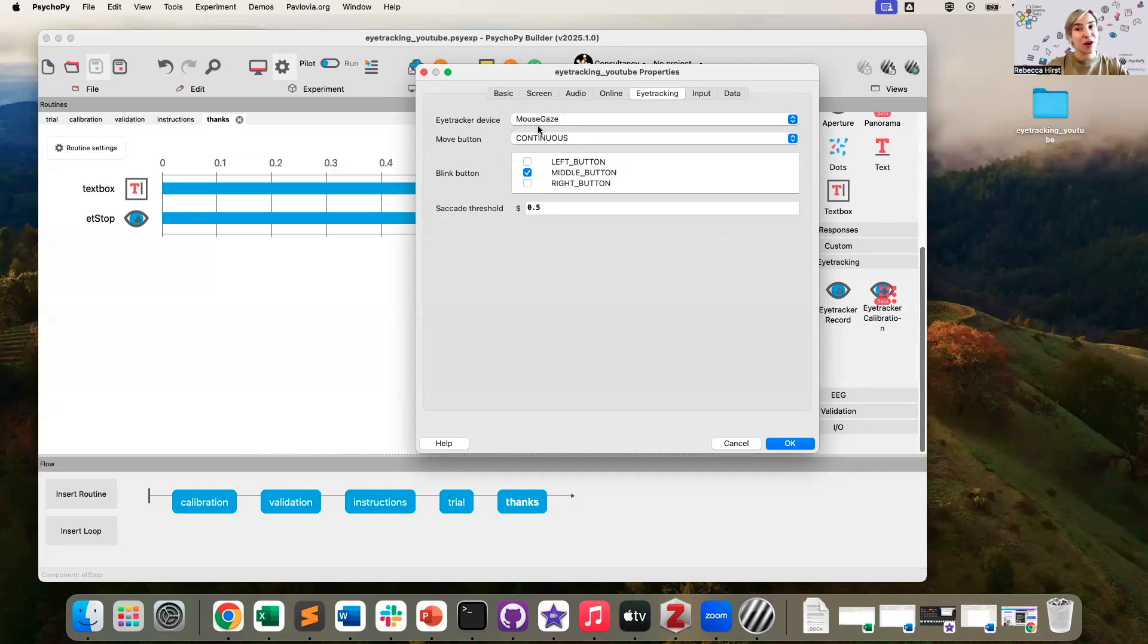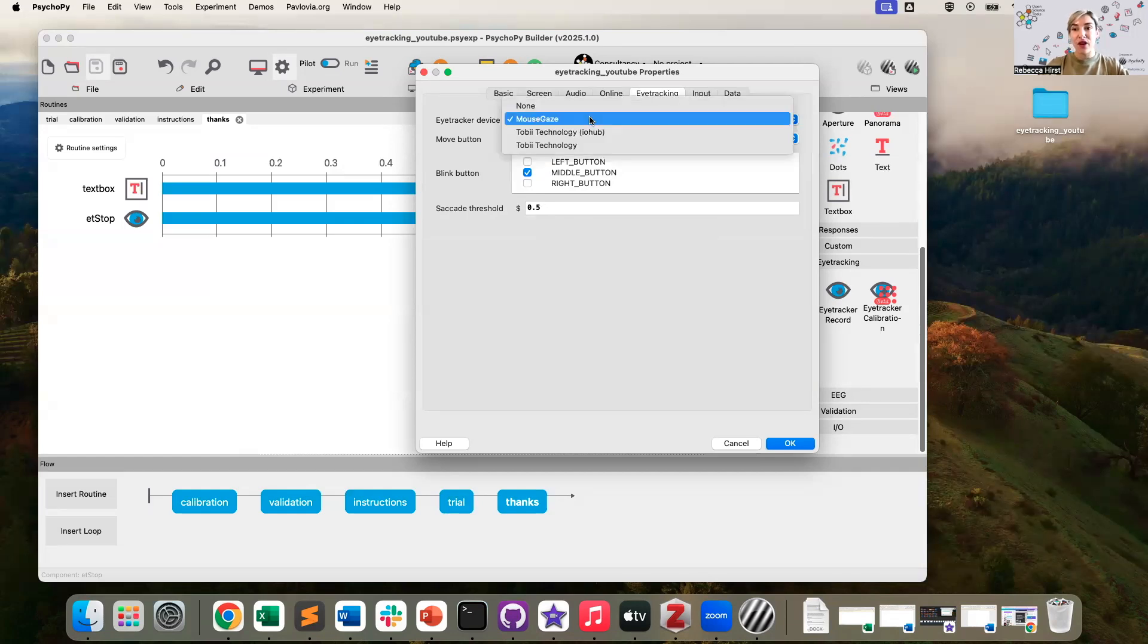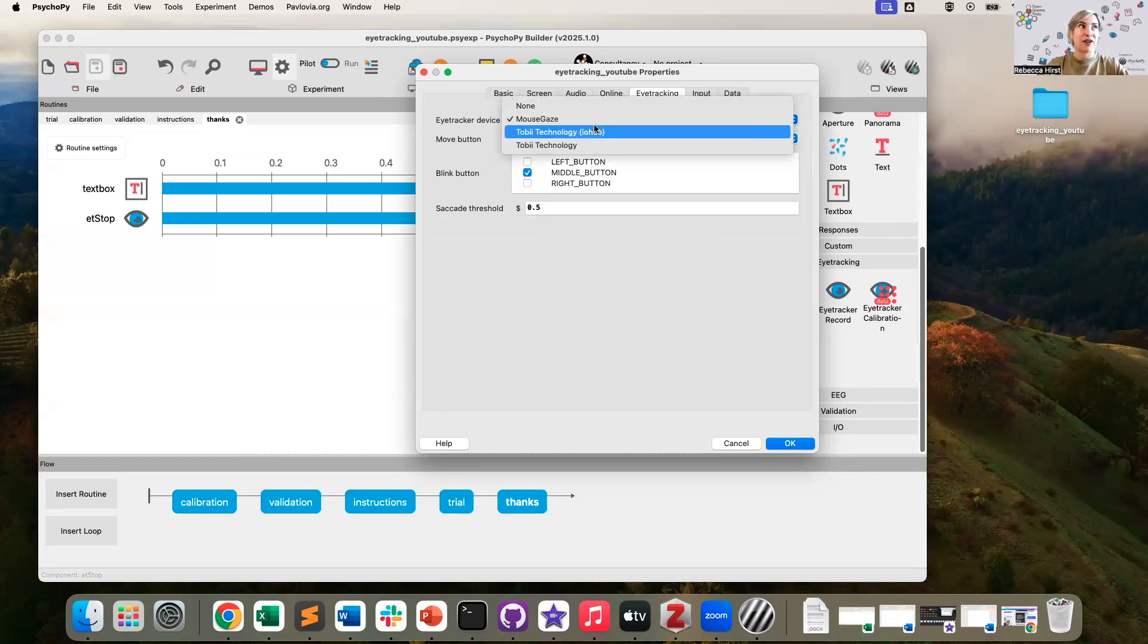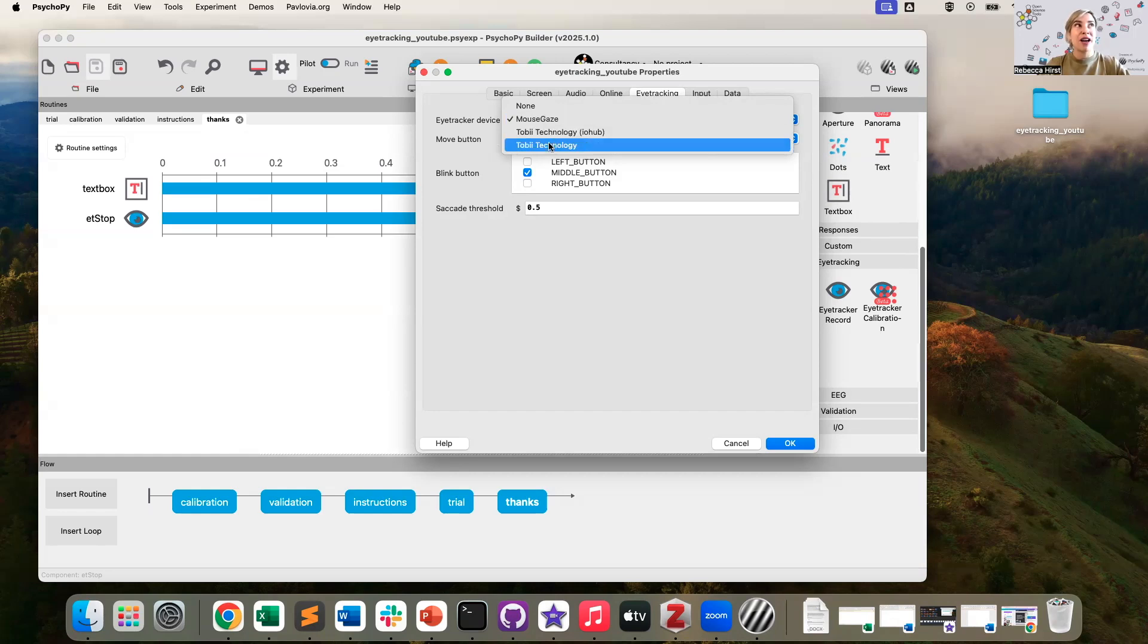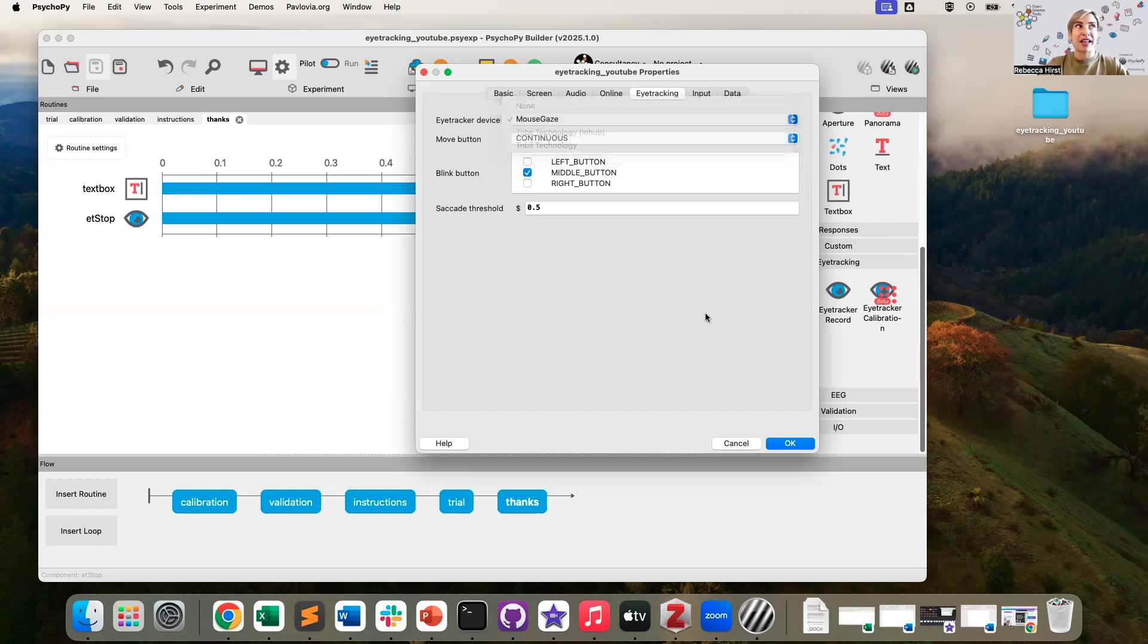So if you're following along with this tutorial, you probably want to use mouse gaze. If you are using a different eye tracker, so for example, Tobii, Gaze Point, Pupil Labs, SR Research, also known as EyeLink, then you might not see those options in this drop down here.